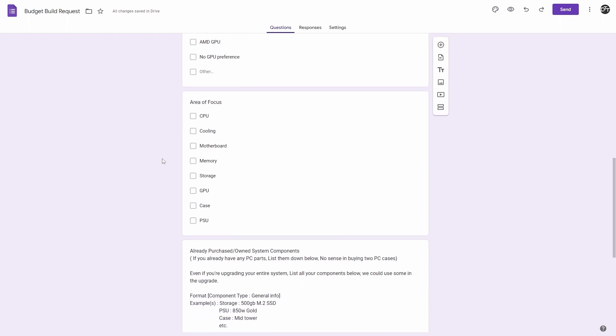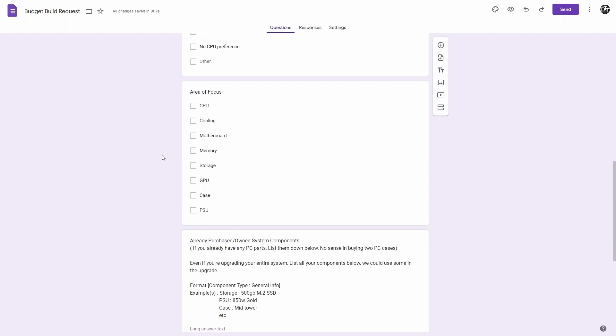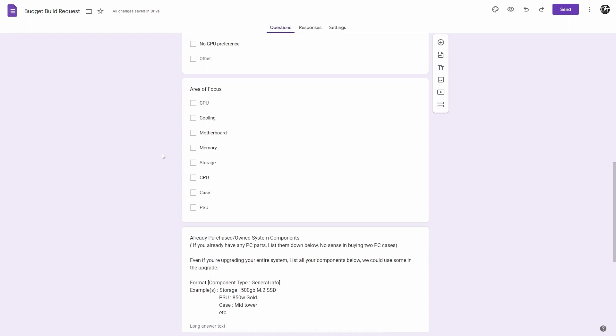Areas of focus include CPU, cooling, motherboard, memory, storage, GPU, case, and power supply. Pretty much anything you want me to focus on specifically. Now this will be affected by your budget. If you have less of a budget to work with, we cannot focus on anything too great. For example, if you have a $500 budget and you want to focus on CPU and graphics card, it will be very difficult to get a balance of the two. You're going to have to really focus on one, but don't worry. You can just go ahead and select your areas of focus and we will try to work with it as best as we can.